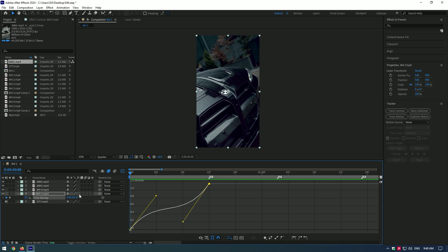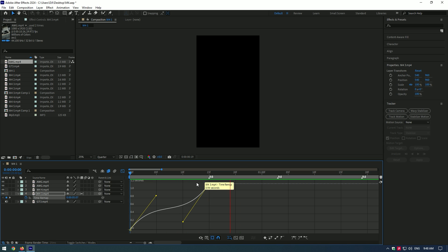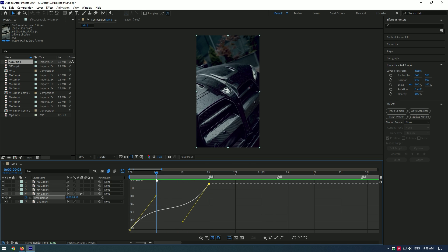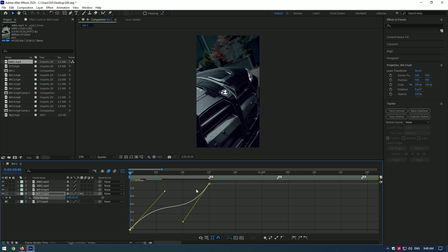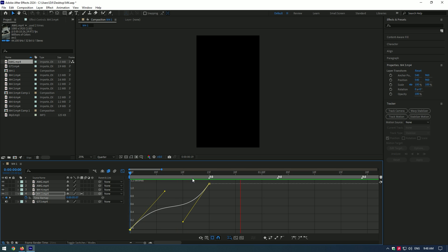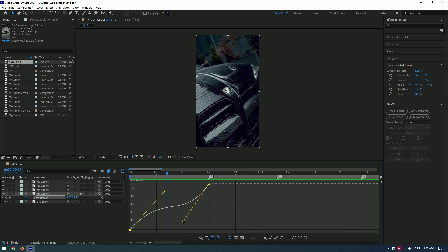Enable frame blending. If your footage is 25fps or 30fps, frame blending makes it look smooth like 60fps video. Feel free to adjust the curve until you are happy.